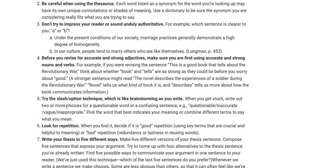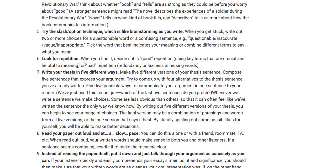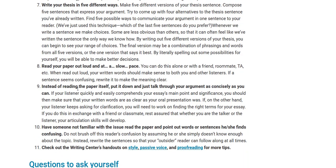Try the slash option technique, which is like brainstorming. When you get stuck, write out two or more choices for a questionable word or a confusing sentence, then pick the word that best indicates your meaning. This is similar to how you might write several different versions of your thesis statement until you are satisfied. Look for repetition — make sure you don't repeat the same thing over and over again. Write your thesis in five different ways. Read your paper out loud and at a slow pace so you can hear for yourself if your paper sounds right.